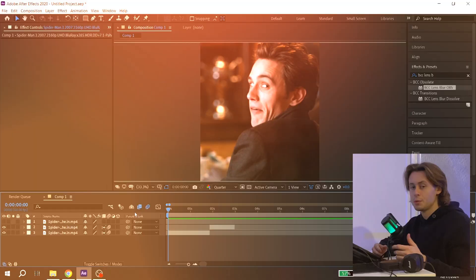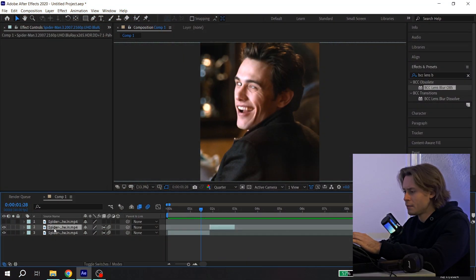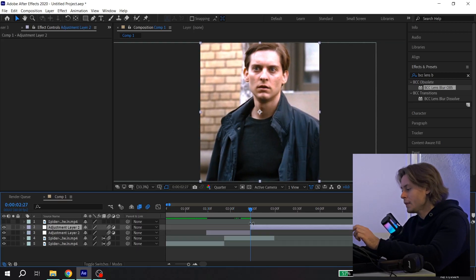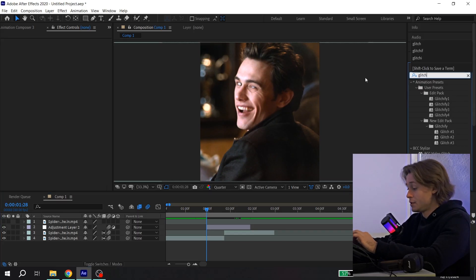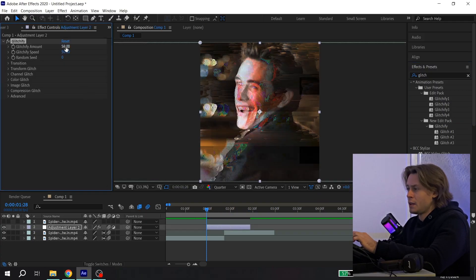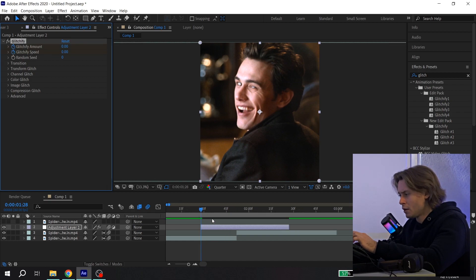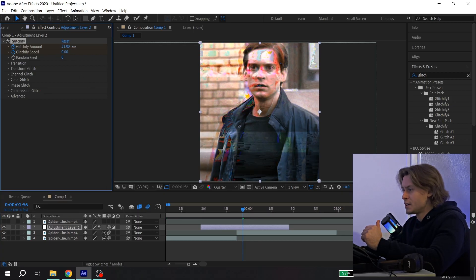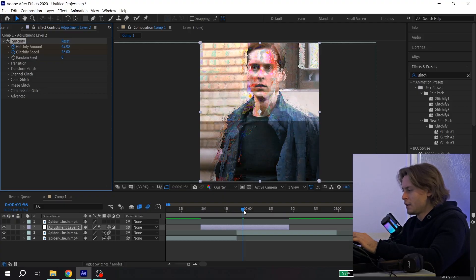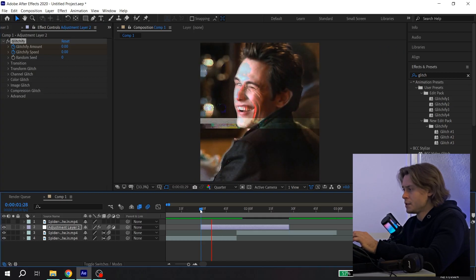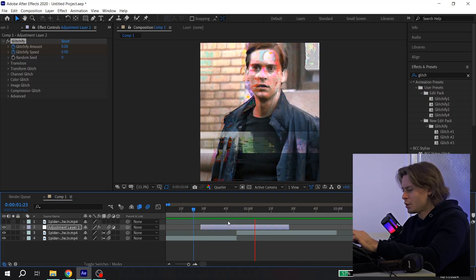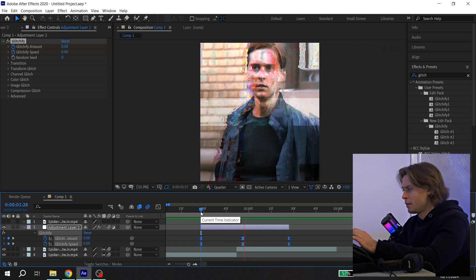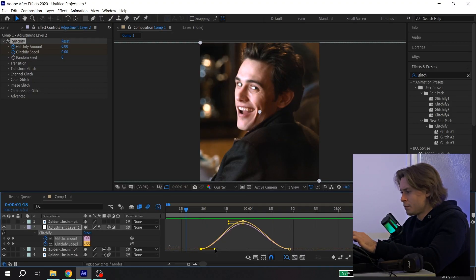The second transition is a glitch transition — also easy to make. Create an adjustment layer, cut it using Ctrl+Shift+D. You can also enable motion blur. Then go to effects and find GlitchFX and add it to your adjustment layer. Put zero for both values and click on the clock at the beginning of your adjustment layer. Then go to the center and put whatever value you like. Then go to the end and put zero. You can press U on your keyboard, select all keys, press F9 to ease them, and play with the value graph.